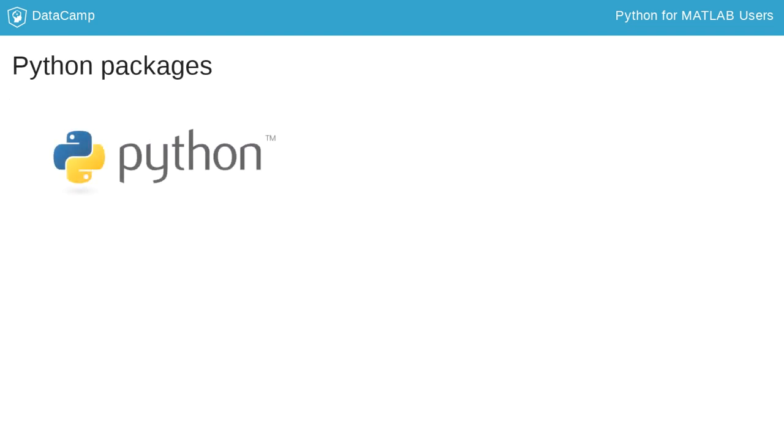The other big difference is packages. In MATLAB, any functions that get added to your path are available for you to use immediately. But in Python, only the most essential functions are accessible in a standard session.